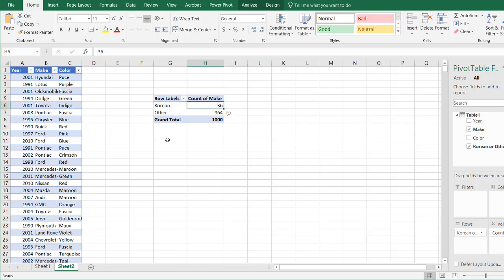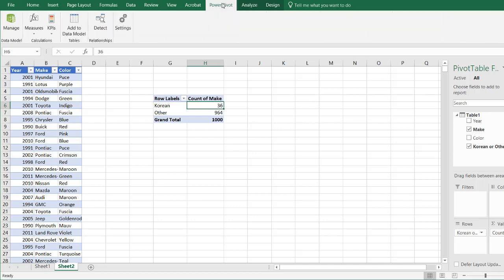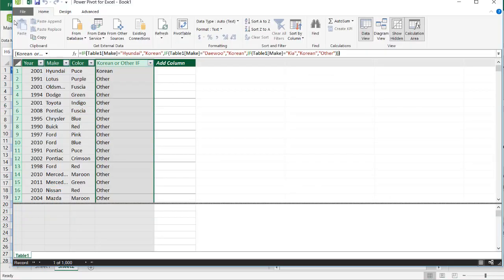Now that was with the if statement. So let's try it with the switch statement or the switch function. Go to power pivot. I'm going to manage the data model. And I'll put something here in this add column. So this will be the other one.